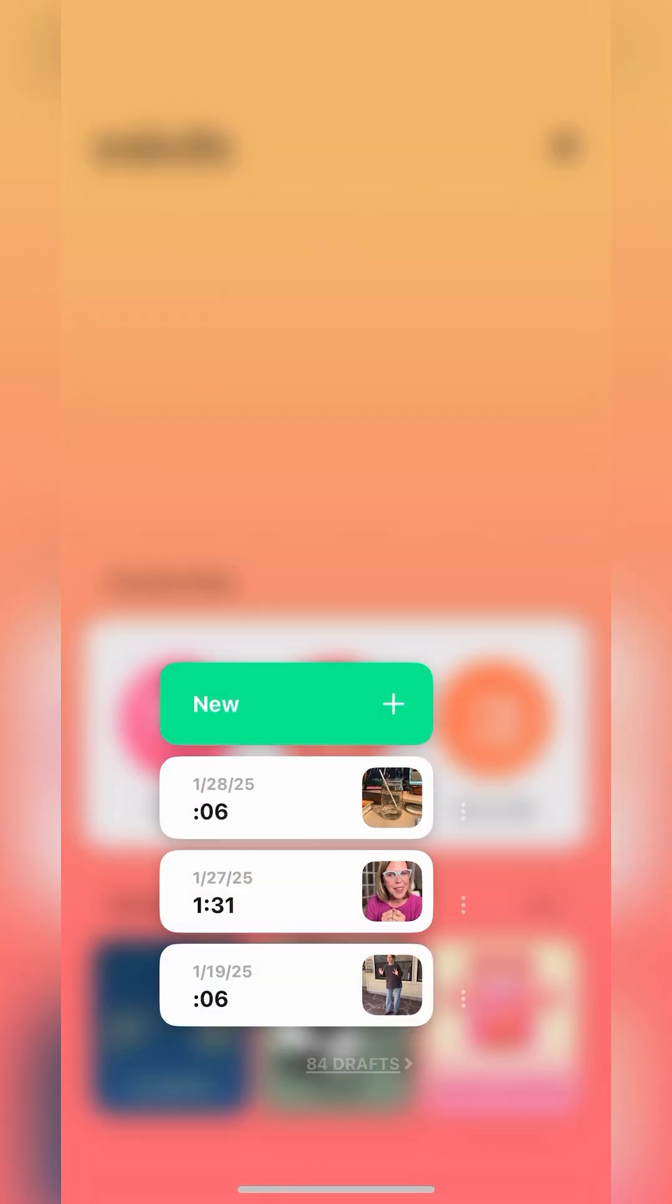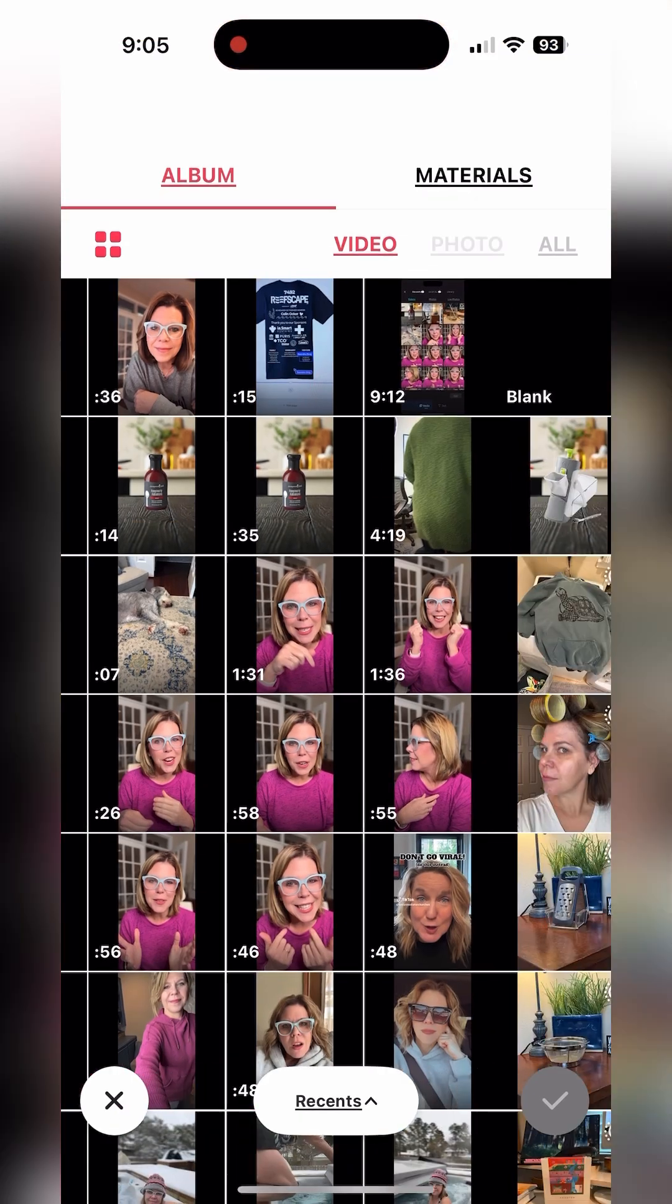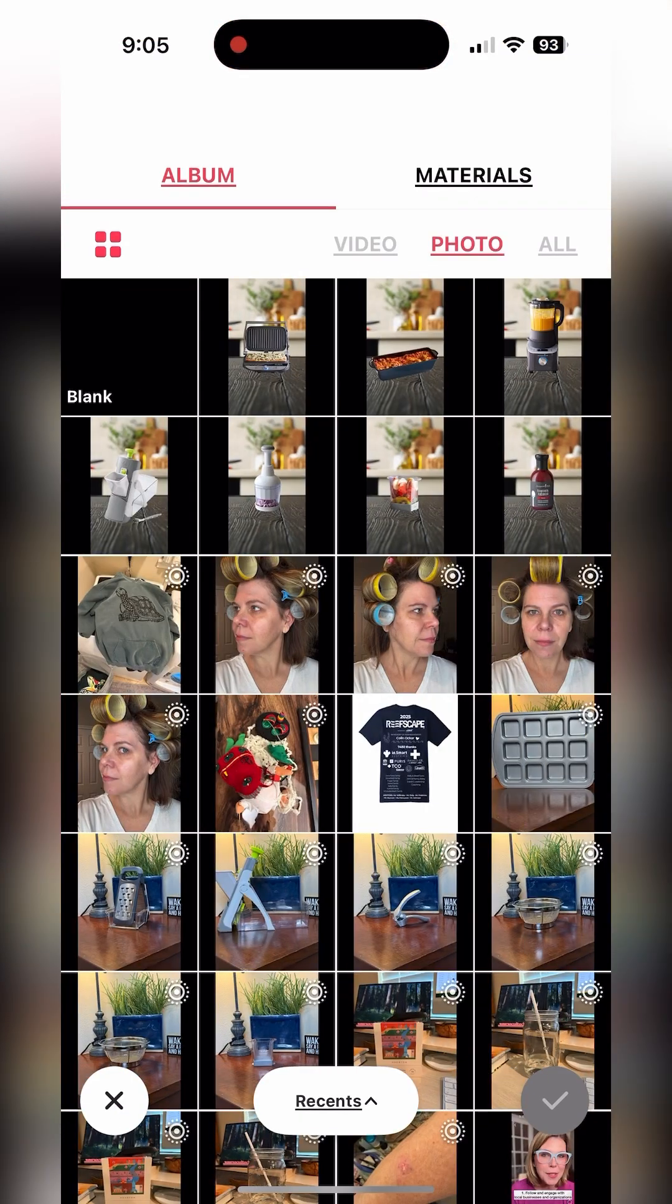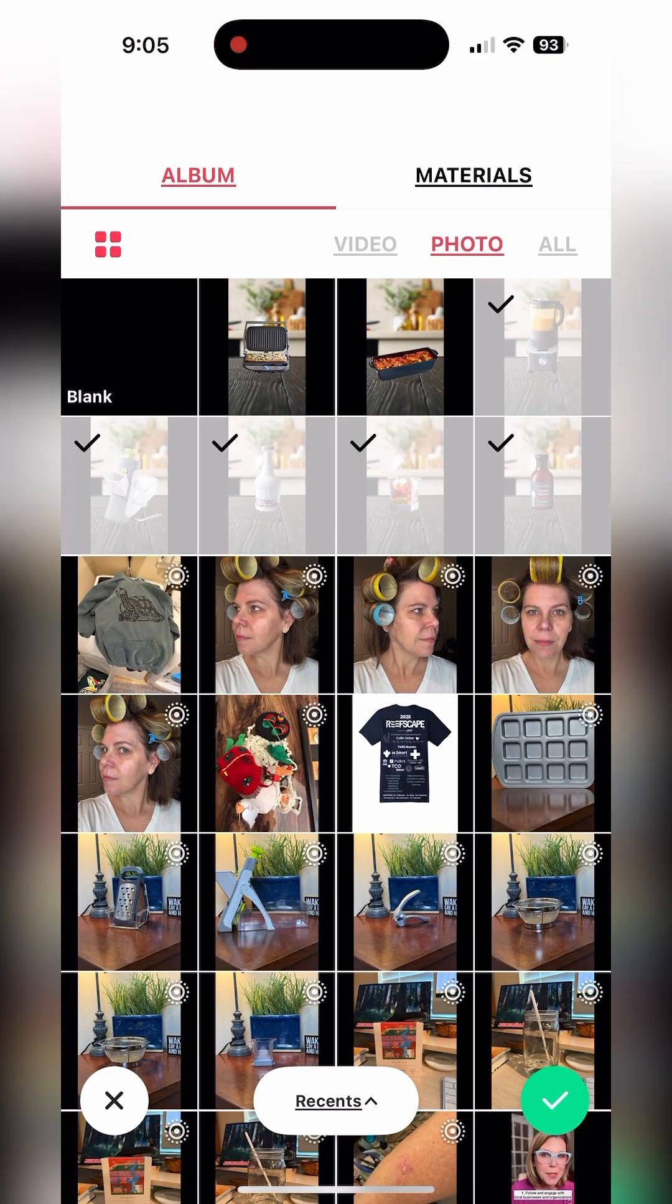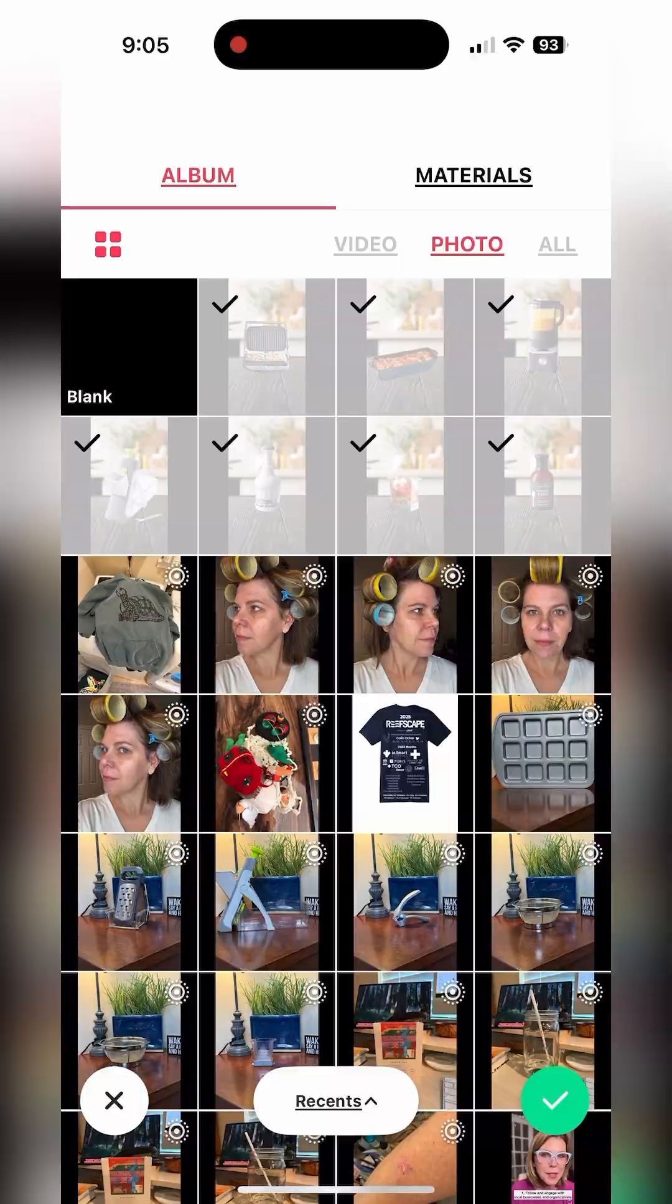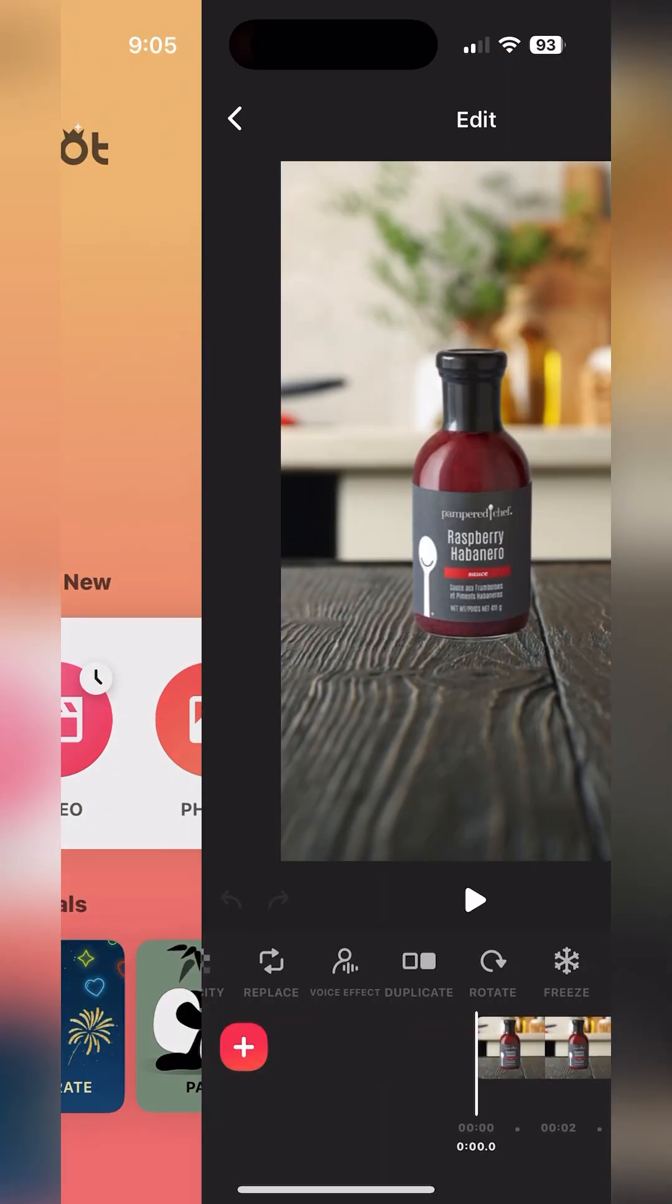Let me show you how to do this in InShot first. We're going to go and create a new video and we'll add in the pictures that we've just created in Canva and saved to our phones.